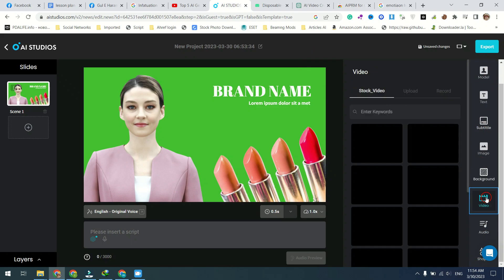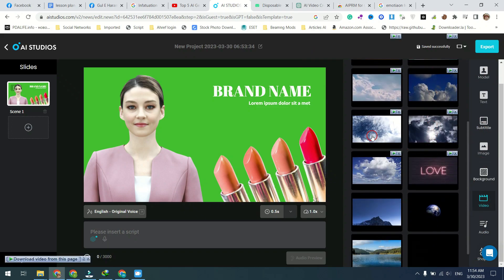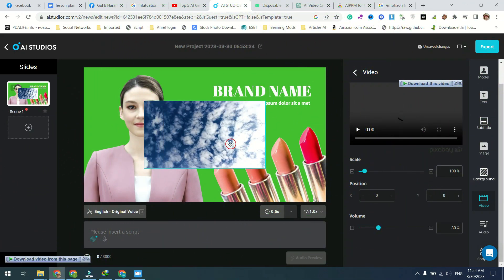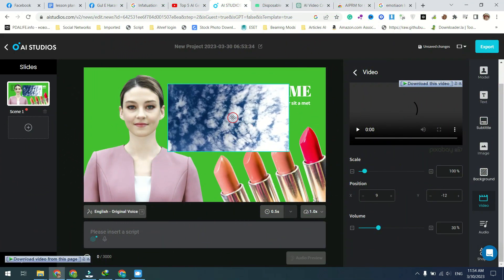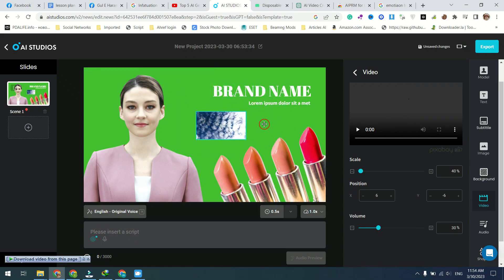Pre-built video templates are available for training videos, how-to videos, marketing videos, explainer videos, and news videos. Also social media templates for YouTube, TikTok, and Instagram.